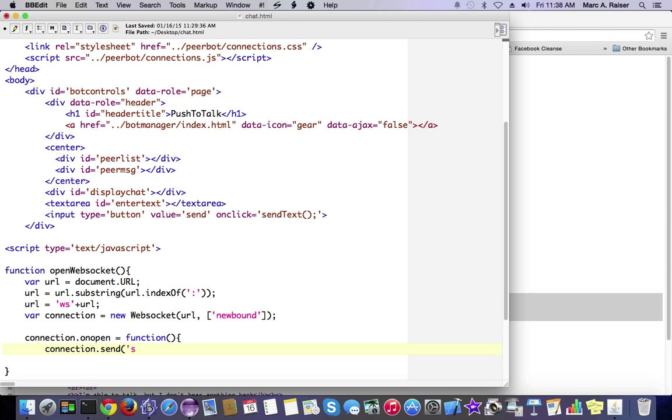Here, we're just going to call send on our connection. We're going to send the subscribe command and the name of the channel that we want to subscribe to, the chat channel. And that's all we need to do here on open.